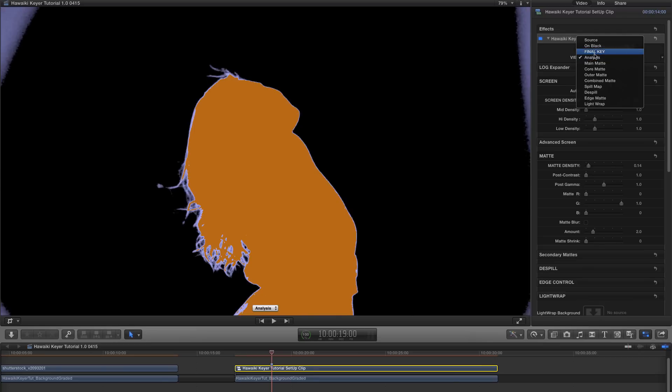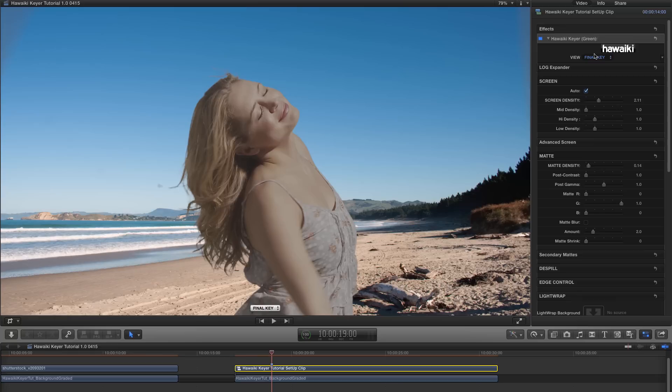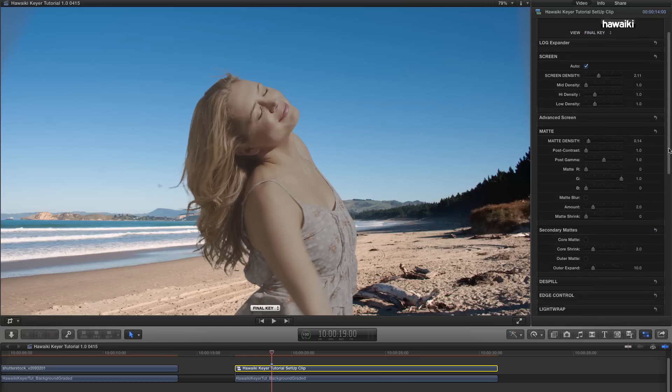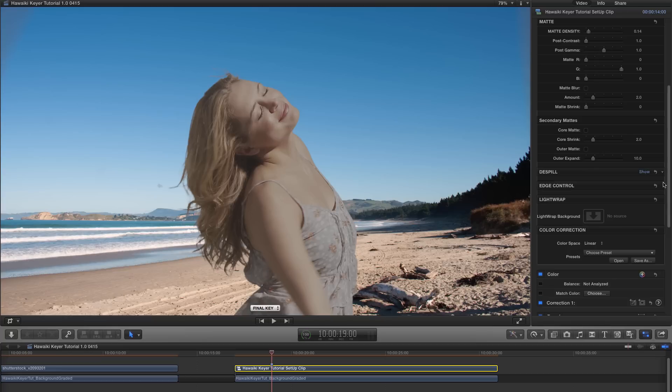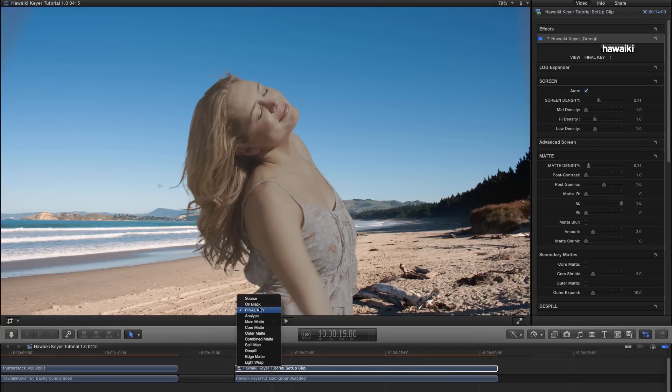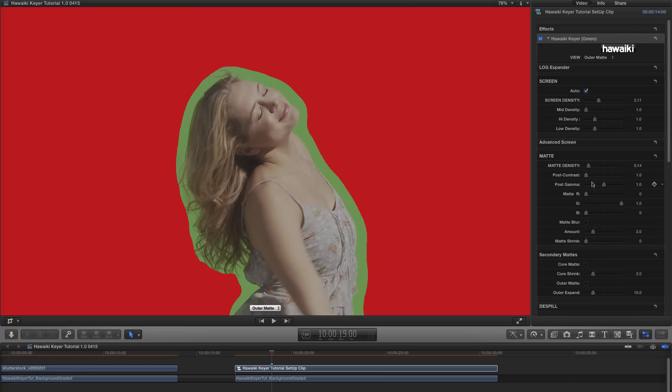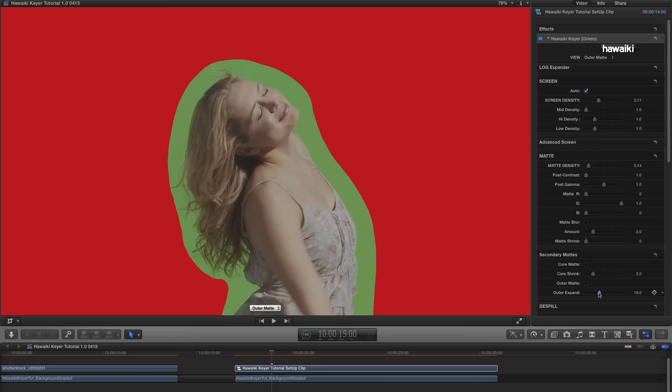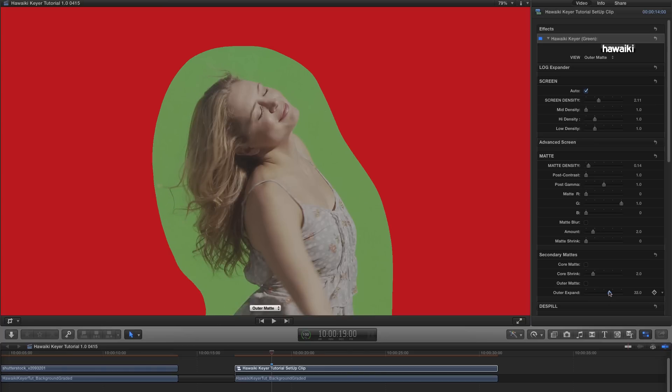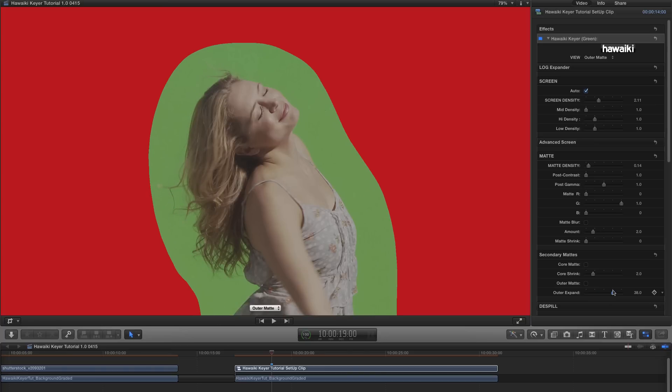Let's switch back to final key for one moment. And then let's come down to secondary mattes. And you'll see that we've got additional matting options. Let me switch to the outer matte view. And we can see that we now have a matte that follows around the outside of the main key at a distance. And what this is, is a much more solid version of the main matte. Let me just adjust the outer expand so we keep that matte clear of any of the detail of the foreground.